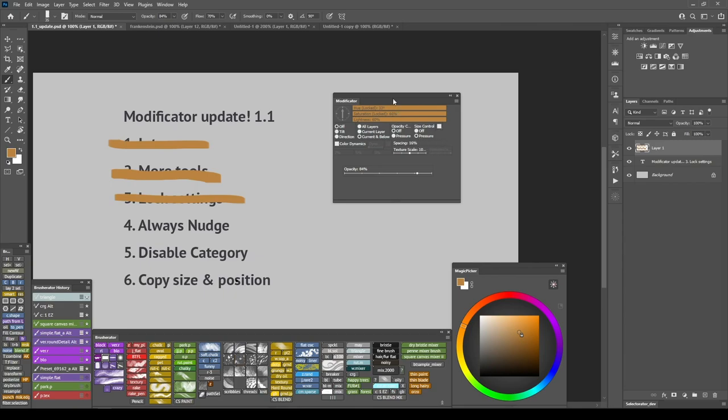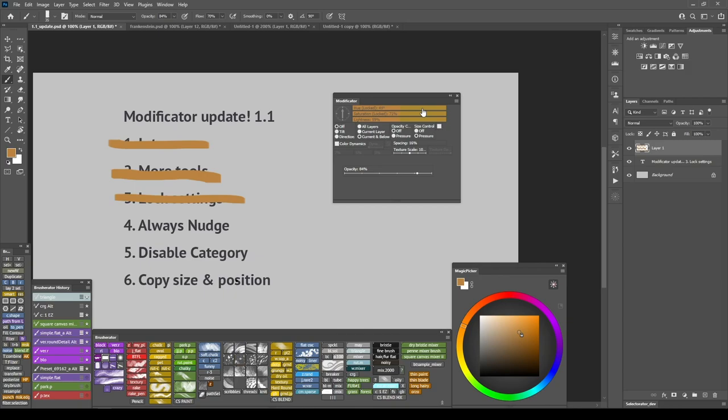And here I have a color hue slider. I have Always Nudge for this slider also enabled. And with it I can make my current color slightly cooler or slightly warmer just by clicking and dragging over it. So that's Always Nudge.